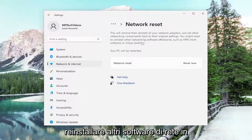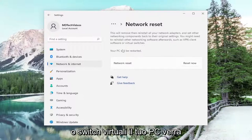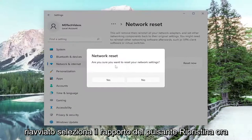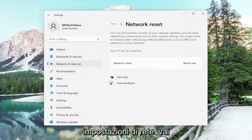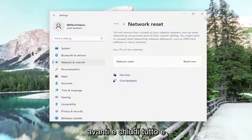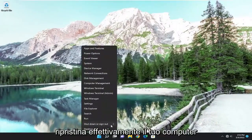You might need to reinstall other networking software afterwards, such as VPN client software or virtual switches. Your PC will be restarted. Select the Reset Now button. When it asks are you sure you want to reset your network settings, select Yes. Now go ahead and close out of everything and actually restart your computer.